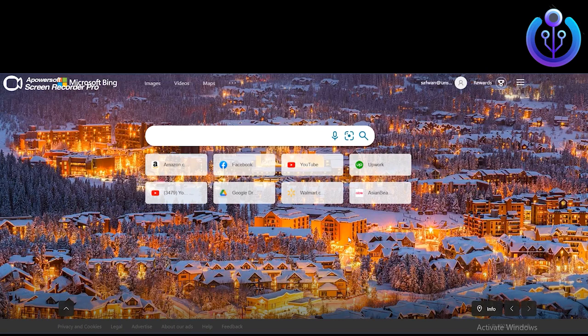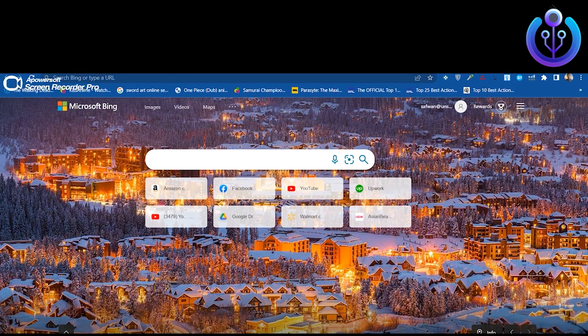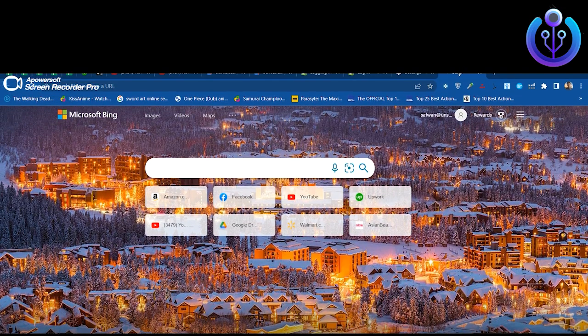Hi guys and welcome back to How To Maximize. In today's video we are going to learn how to fix Google Chrome's search engine changing to Bing. Open the Google Chrome browser on your laptop or PC. You can see we are currently in the Microsoft Bing search.